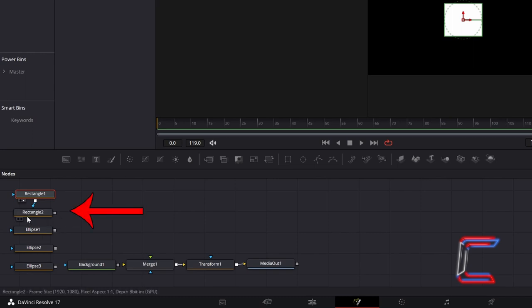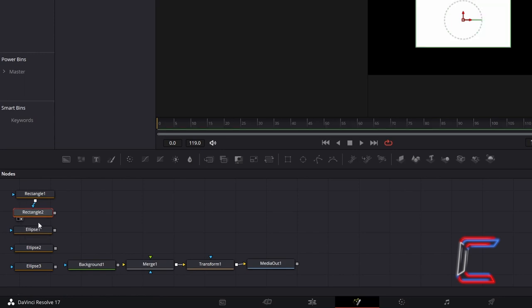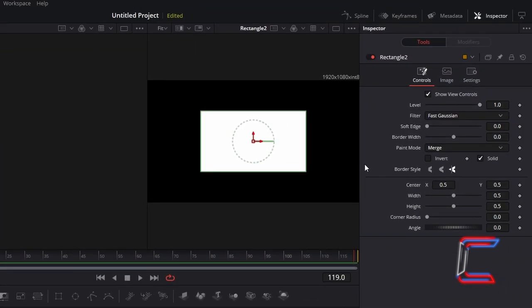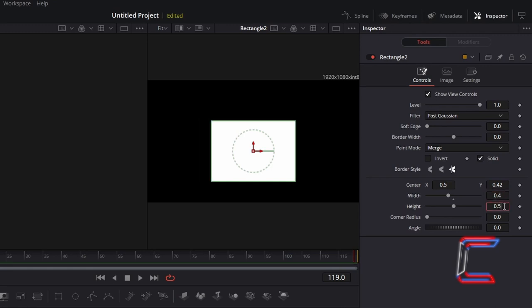Select Rectangle 2 and click on either left or right view to preview. Repeat these steps each time you apply settings to the variables for each of your shape nodes. Underneath Inspector and Controls for Rectangle 2, change Centre Y to 0.42, change Width to 0.42, and change Height to 0.15.